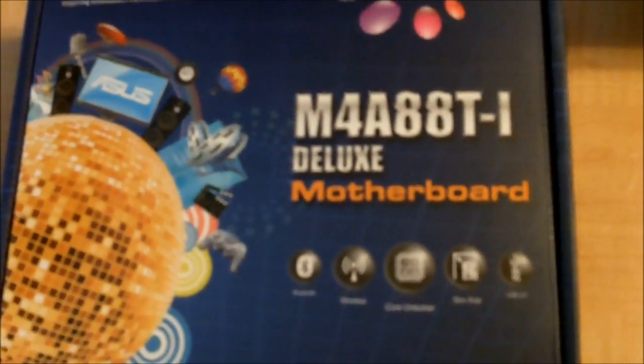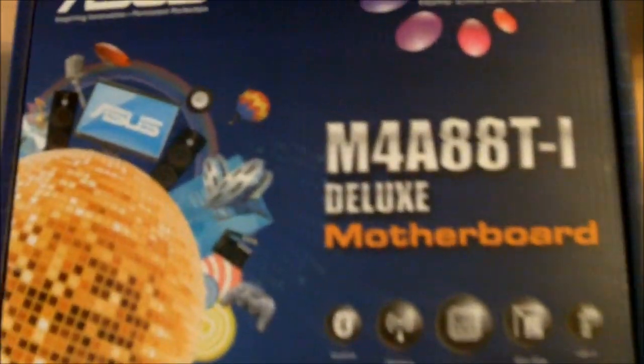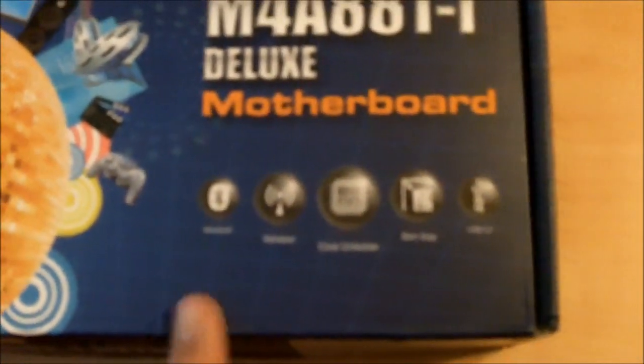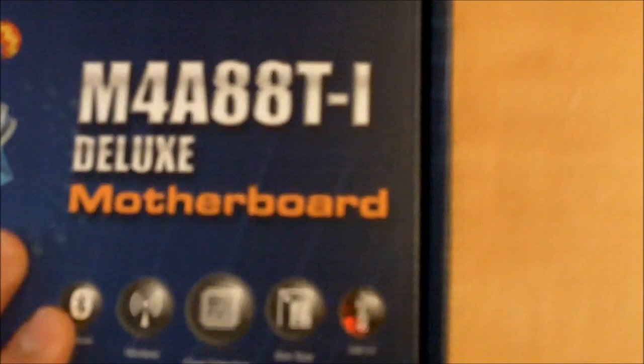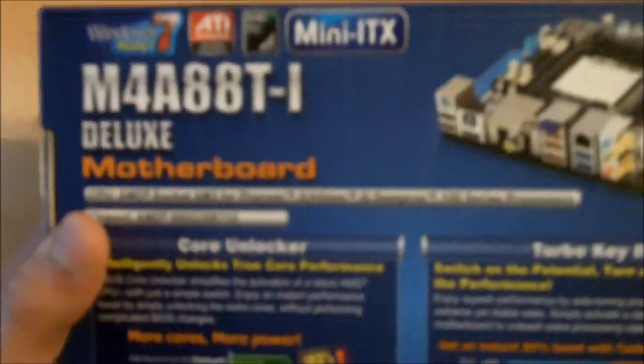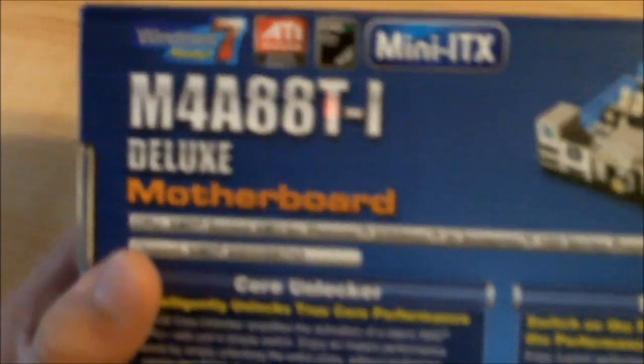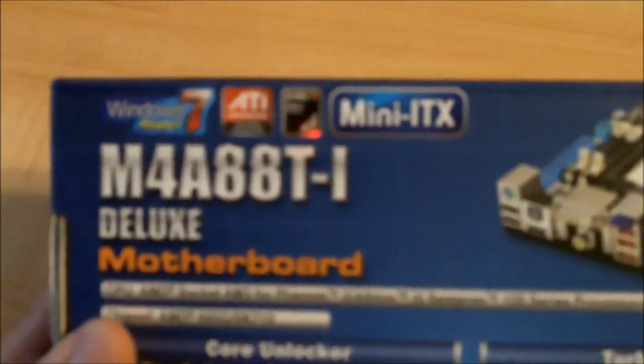We'll see where it goes from there. It also features USB 3.0 on the back, which gives you a little bit more features. It has a HD 4250 chipset on it.